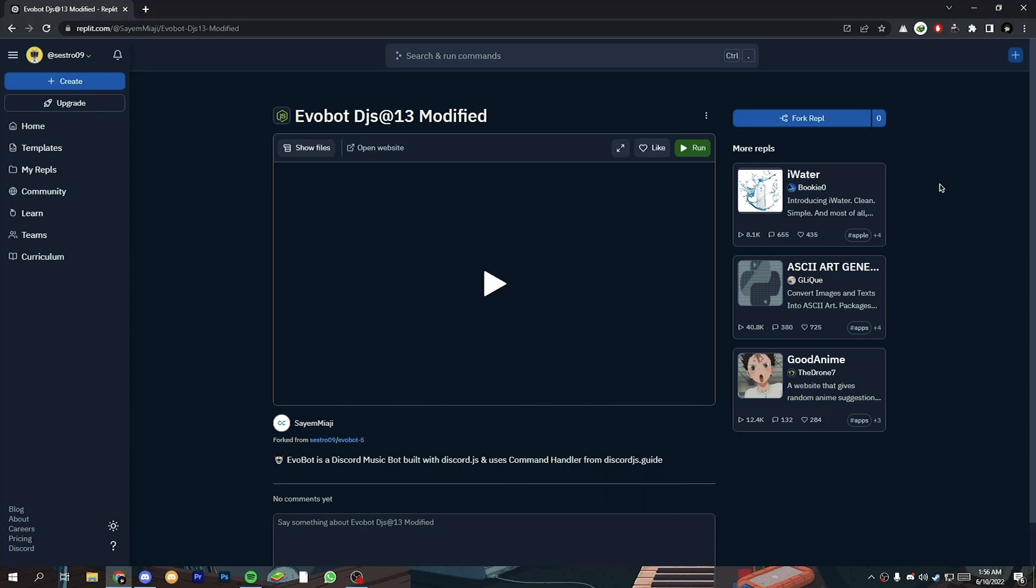So first of all came to this replit project URL you will find the URL on my Discord server. Now fork this project.